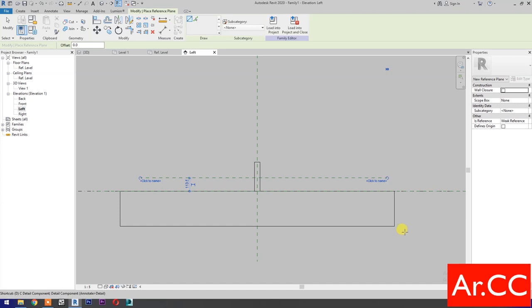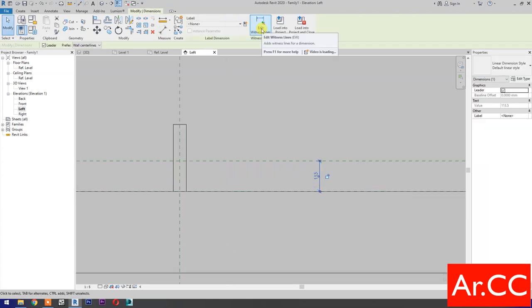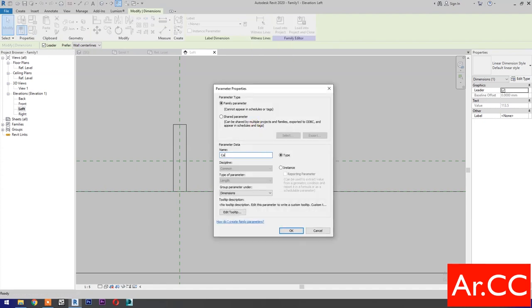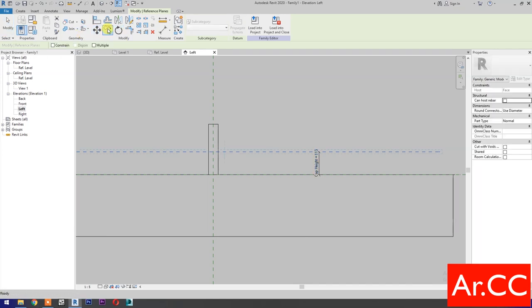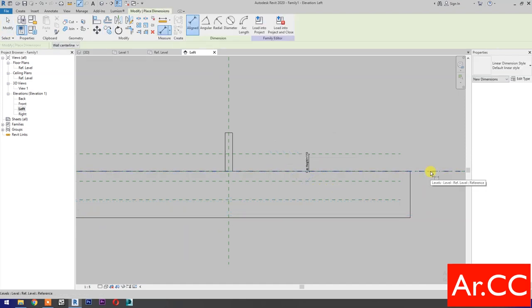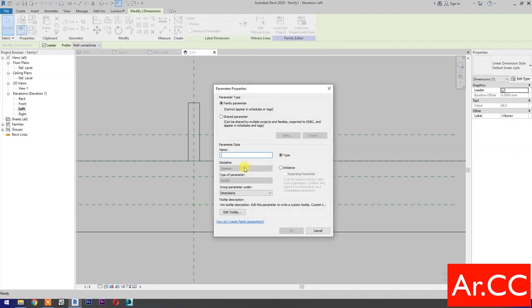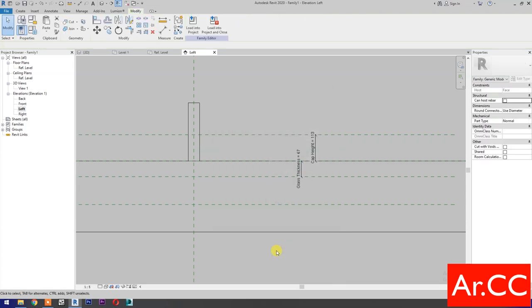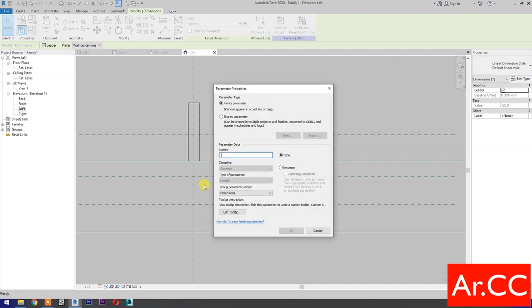Create a reference plane and draw a horizontal reference plane. Add dimensions. Select the dimension, select New Parameter, name it Cap Height. Select the reference plane, select Copy, make 2 copies. Add dimensions. Select the dimension, select New Parameter, name it Glass Thickness. OK. Add another dimension, select New Parameter, name it Spacer Height. OK.